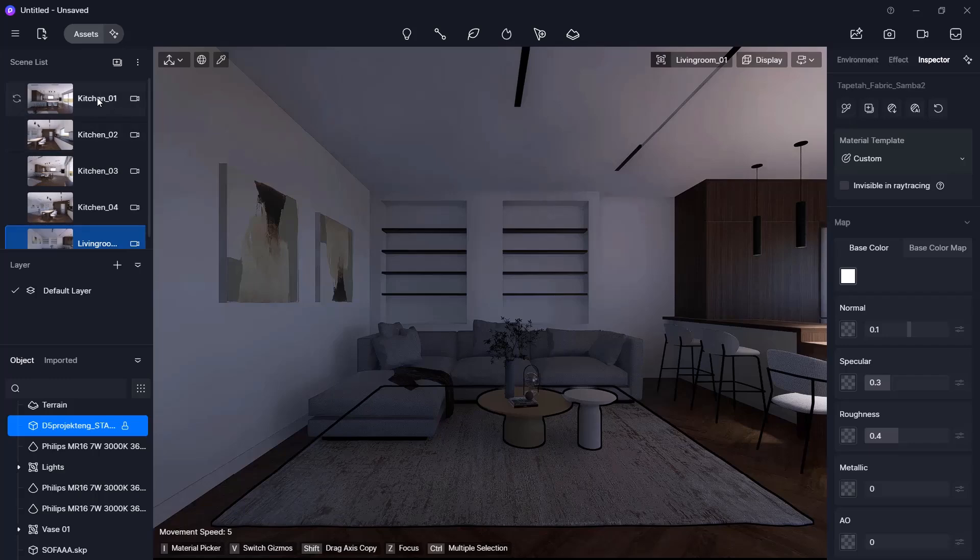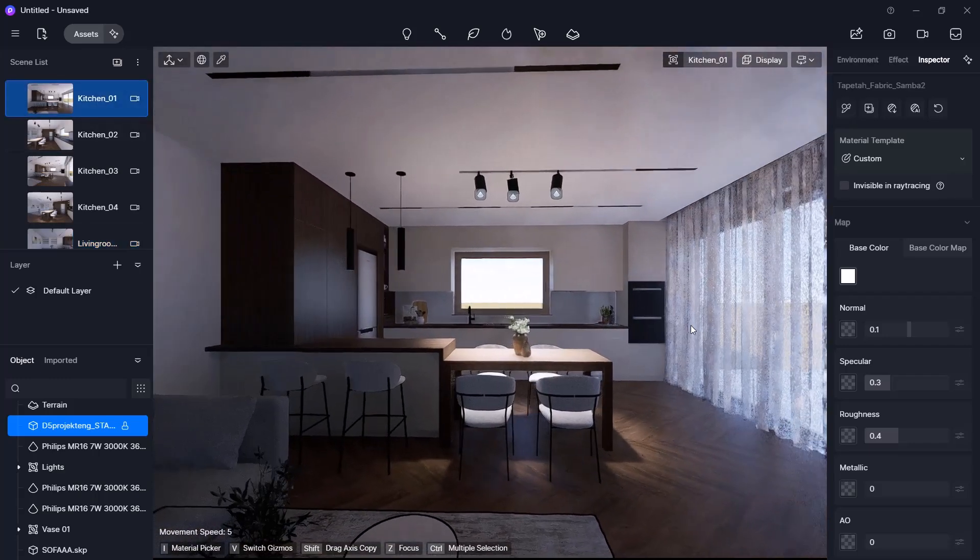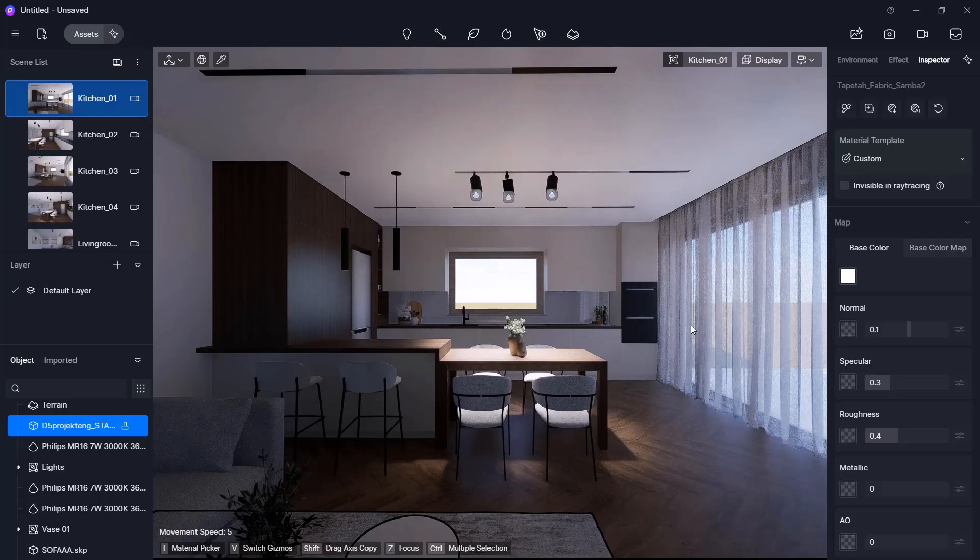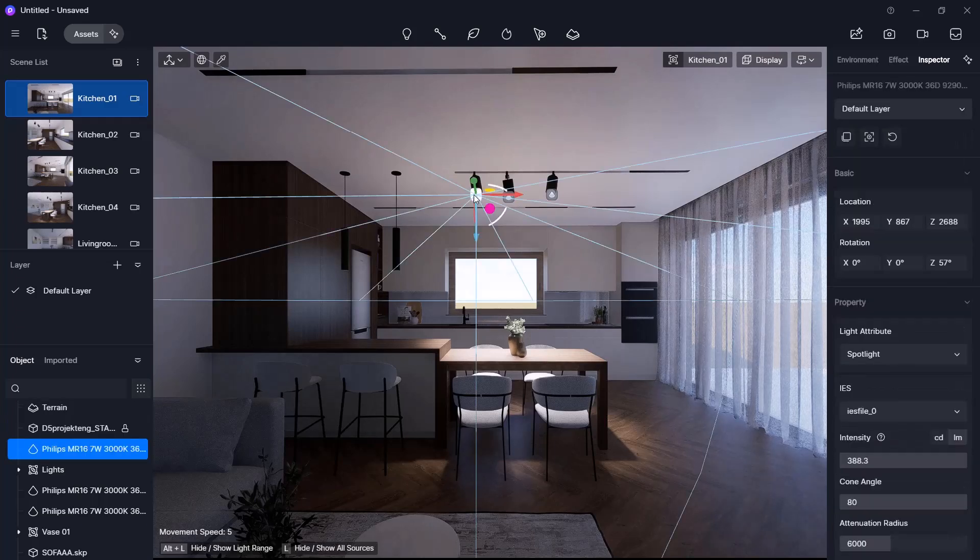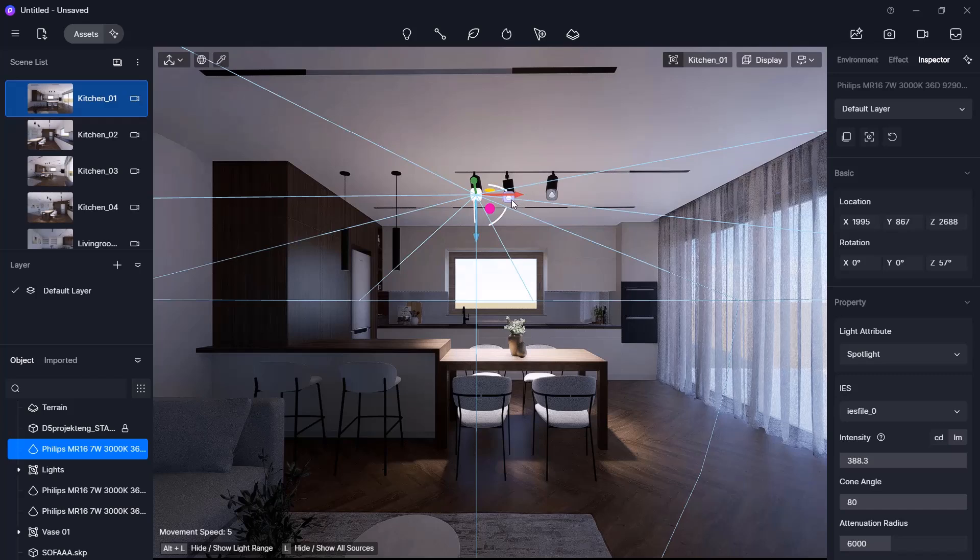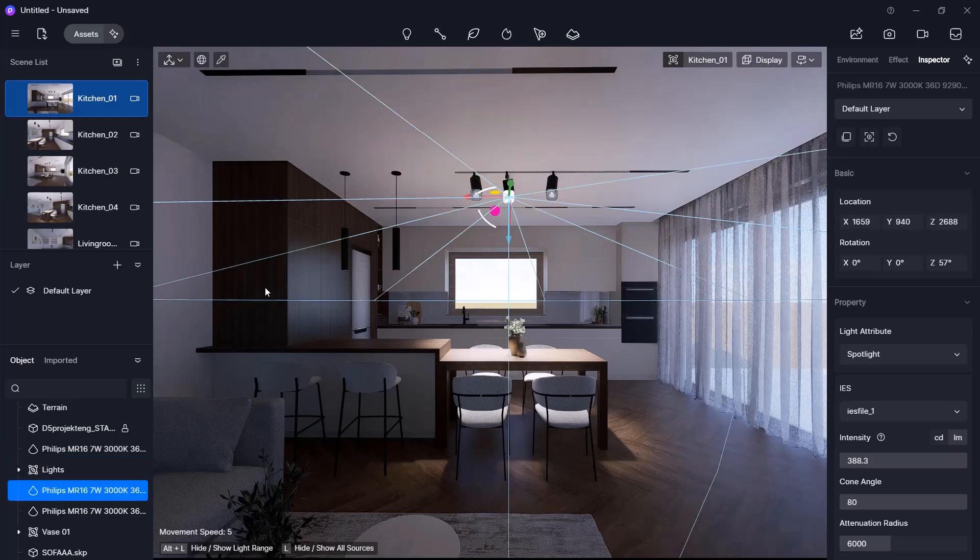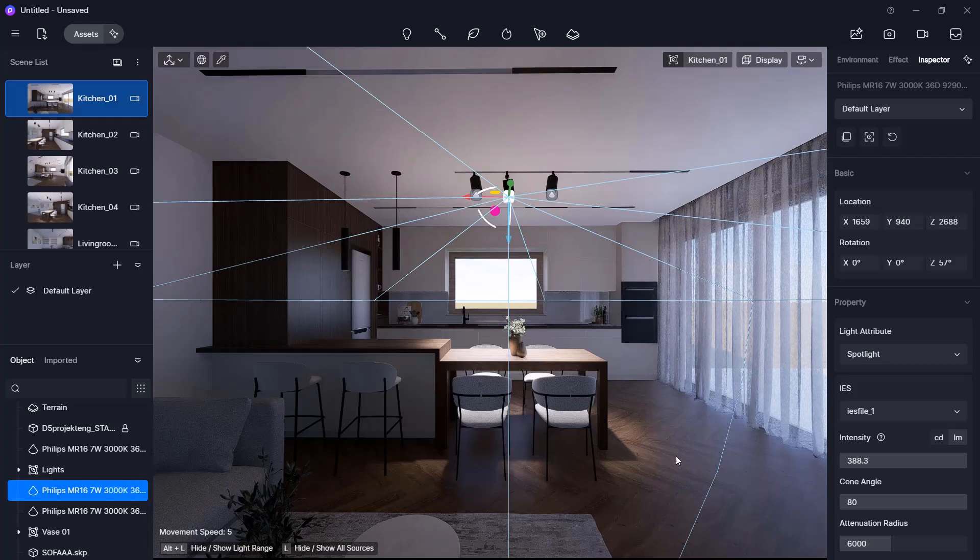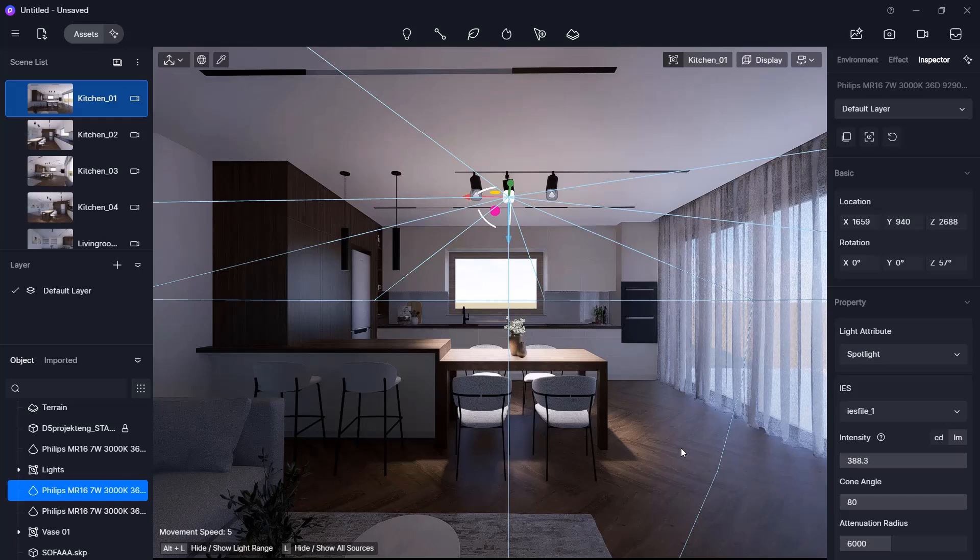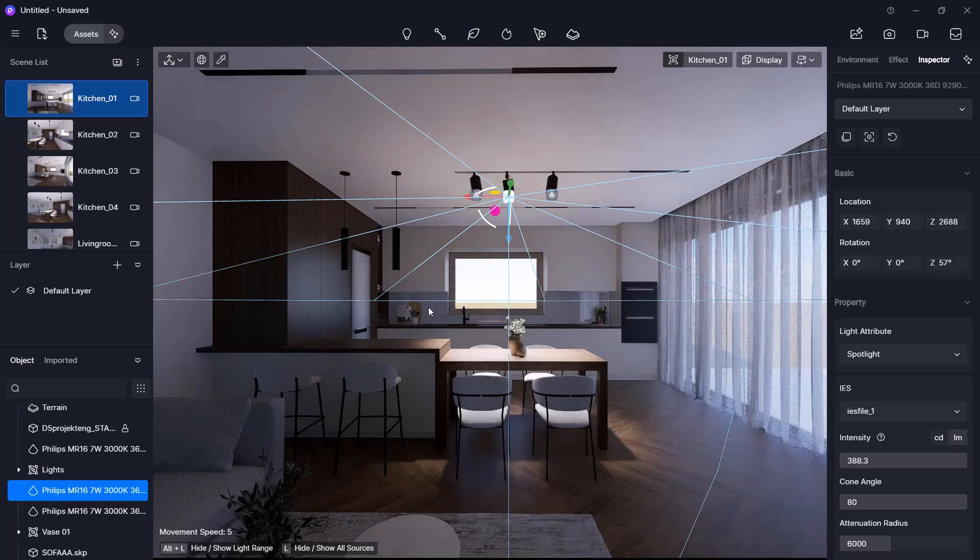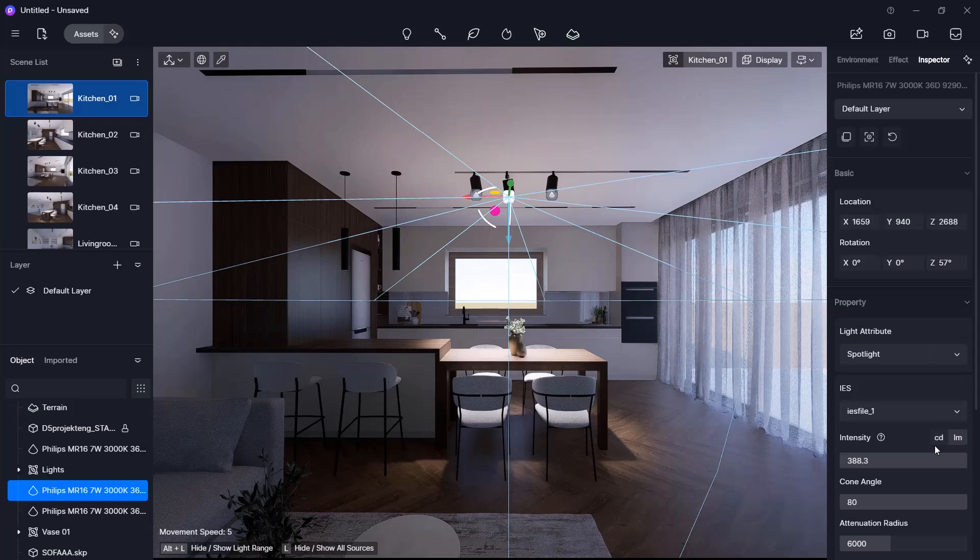Our next topic is syncing and placing lights. I am switching back to the Kitchen01 view. D5Render automatically imports lights placed in ArchiCAD NXP. They also appear in the list on the left and can be turned on or off using the eye icon. I will leave them on for now and we will edit their properties on the right panel.